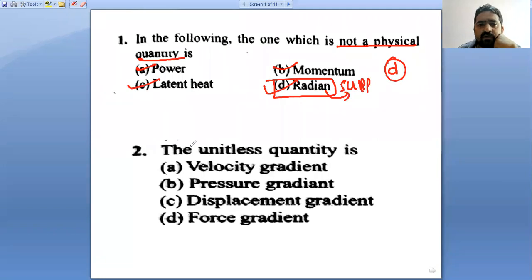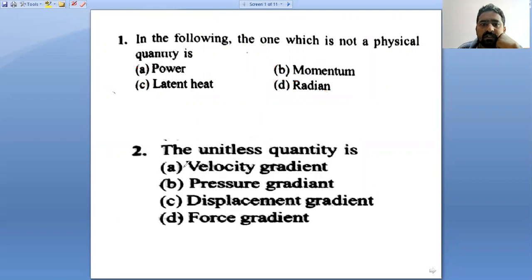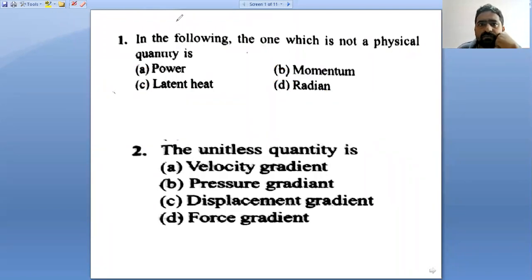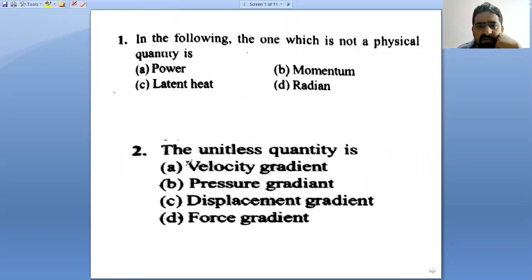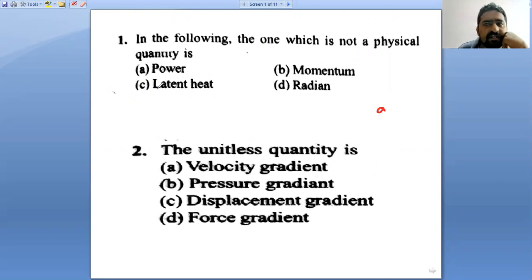Now the second question: which is the unitless quantity? Let's see the options. The first option is velocity gradient.